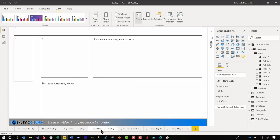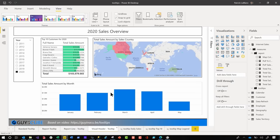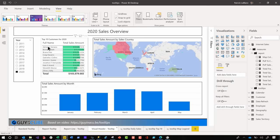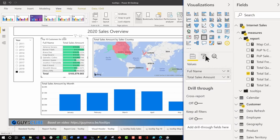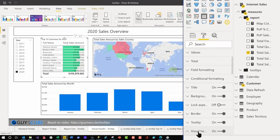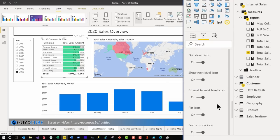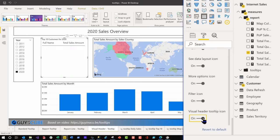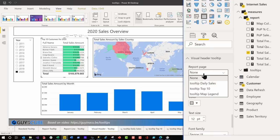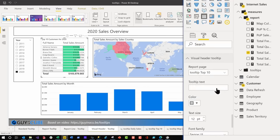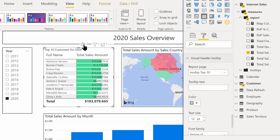I have a report with a map and a top 10 table, and I want to add a little more context — like who was the top customer and what percentage of total sales they had. I designed a tooltip page for this. To configure the visual header tooltip, click on the element, go to Format, expand Visual Header, and at the very last option in Visual Header there's a toggle for Visual Header Tooltip. Toggle it on and you'll get a new section — expand that and change the report page from None to the tooltip page you want to display.